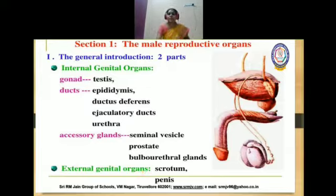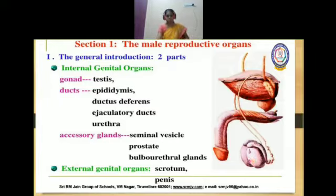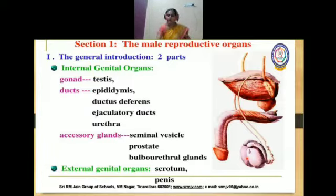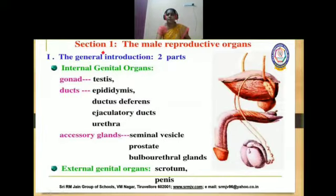Under internal genital organs, it includes gonads. In the case of males, the gonad is the testes. All human males have two — that is, a pair of testes. These testes we can call the primary sex organ; testes are the primary sex organ in the male body.